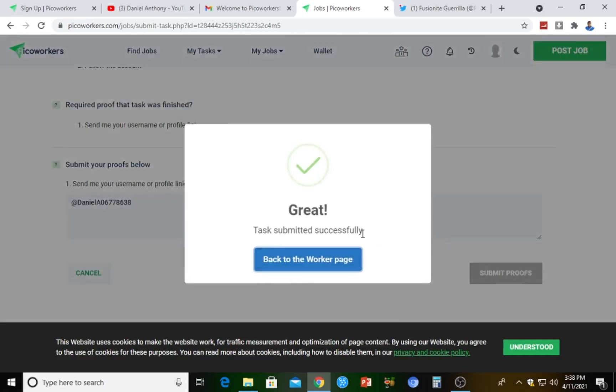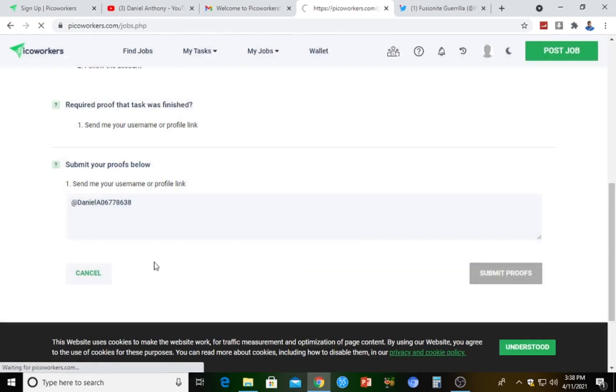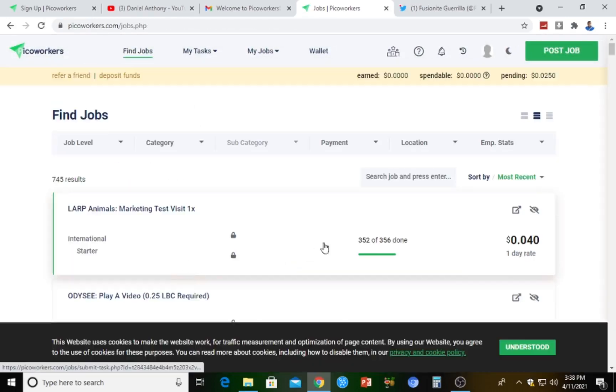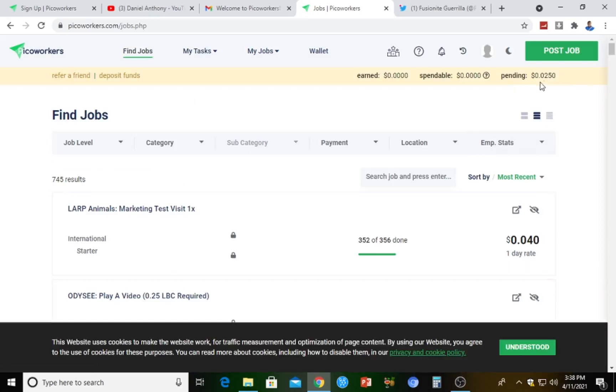Task submitted successfully. Some actually do take some working days. As you can see now, pending. I have 0.0250 dollars here pending. So as soon as the guy approves the job, automatically it's going to move from pending to earned.